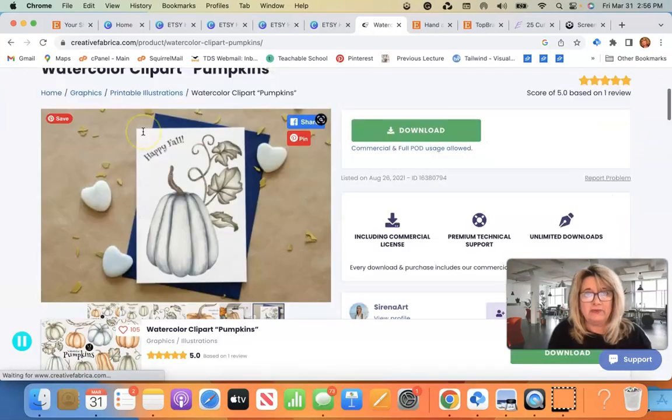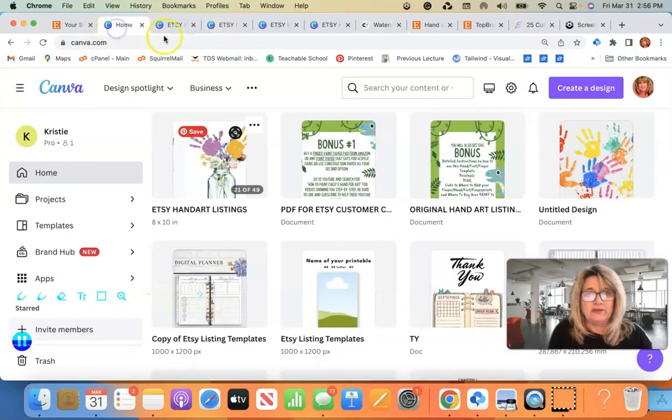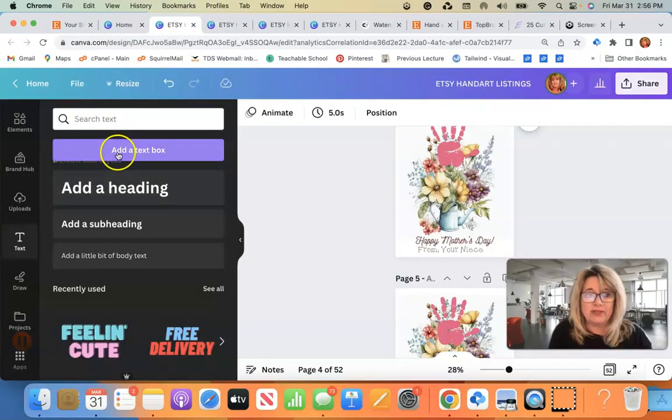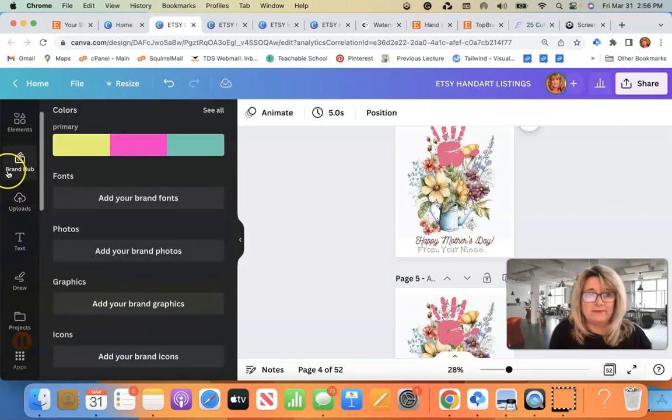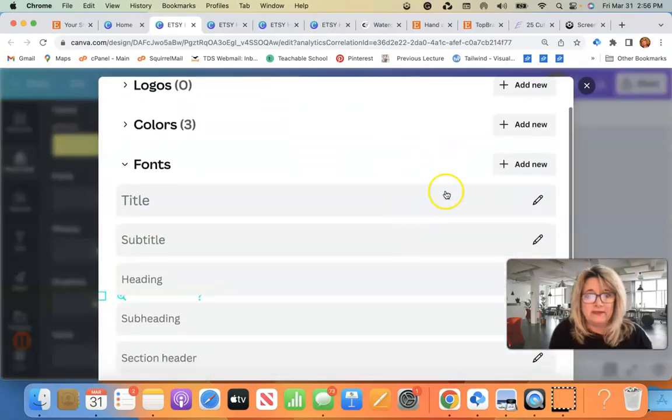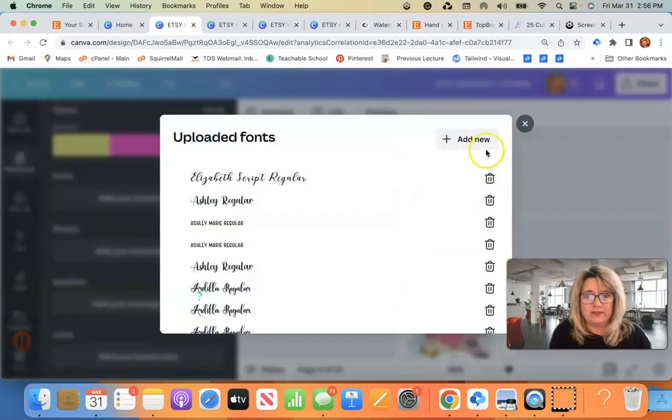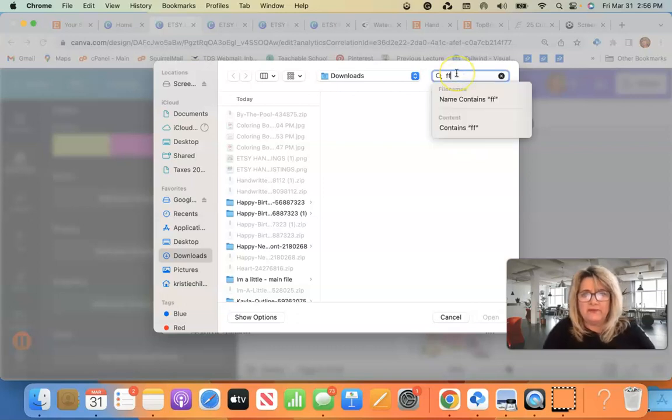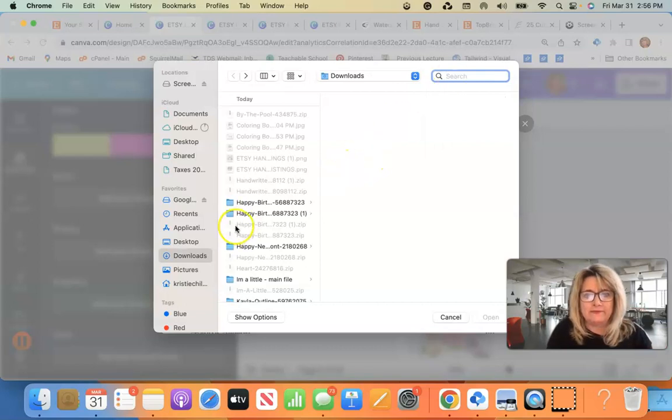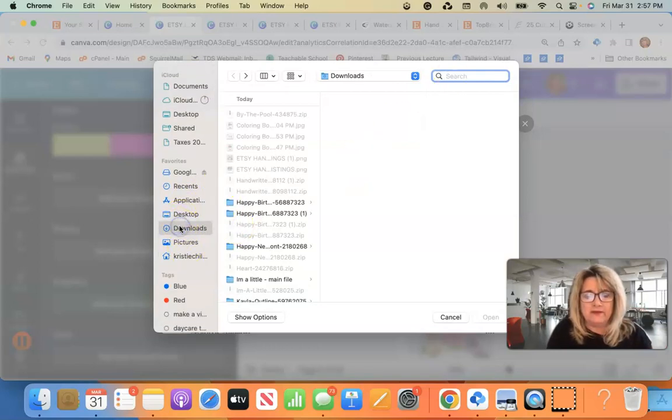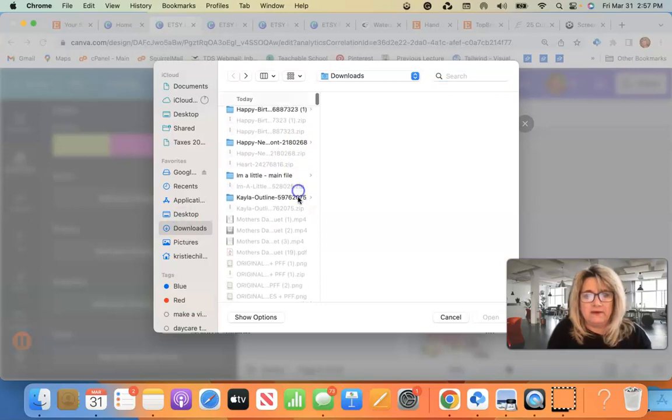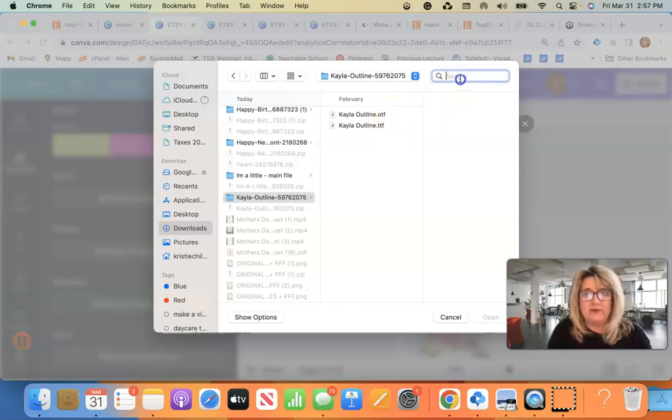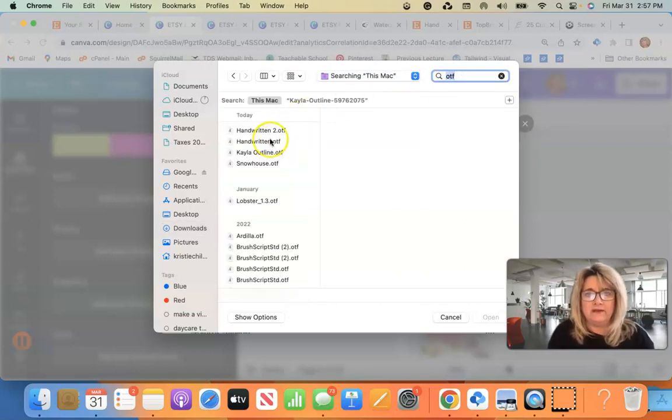So you're working inside of Canva in your project. You would go to your brand hub. You would go add your brand fonts, add new, upload a font, add new. And then find it. Usually it's under OTF or TTF. Those are the two formats you'll see it in. OTF or TTF. There we go. These are all the ones I've downloaded.